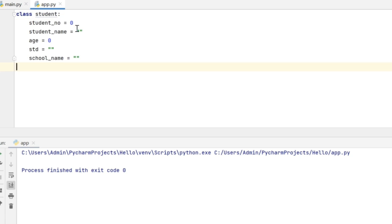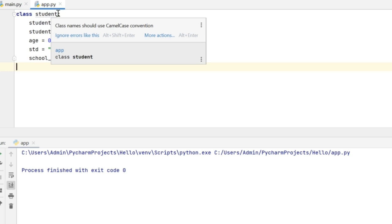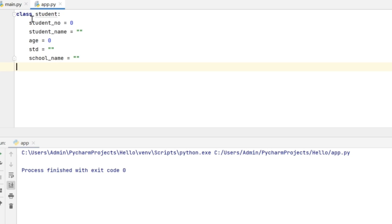In my example, I am creating a class for student and I am initializing the attributes there, which are the student number, student name, age, standard and the school name.